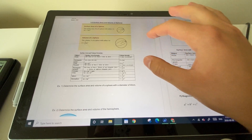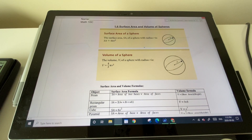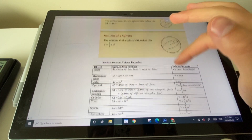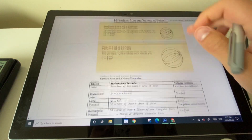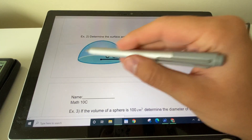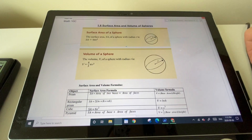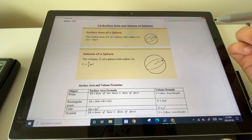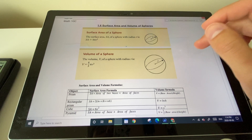Hello class, we are now on to 1.6 — the surface area and volume of spheres. A hemisphere is simply a sphere cut in half. The surface area and volume of these are not super difficult, which is why they're covered together in one section.